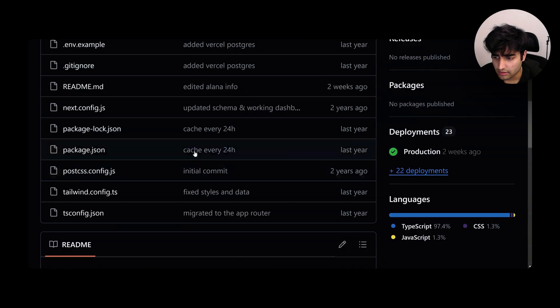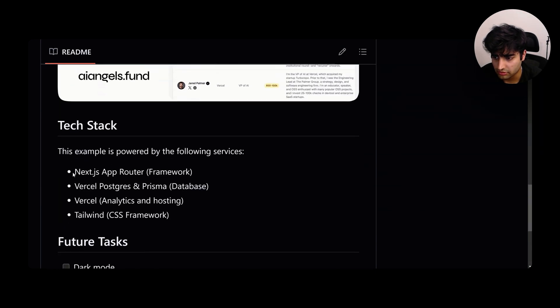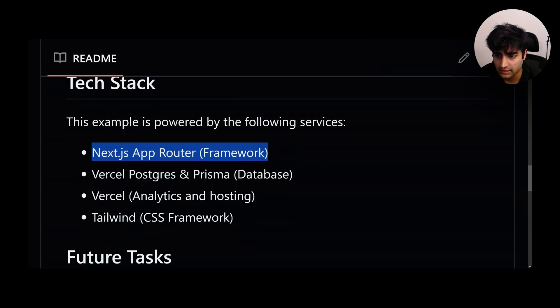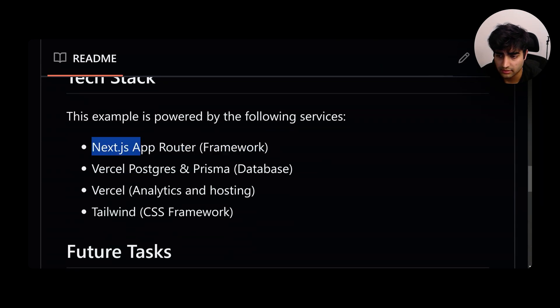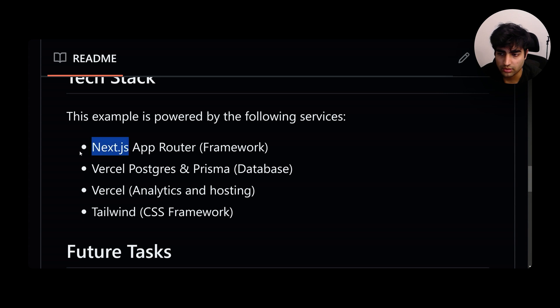Let's go over the tech stack. Next.js is a React framework that is very common now. Vercel.com is behind this framework and they also have other tools like V0, Vercel Postgres.